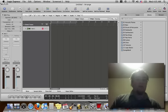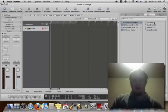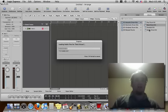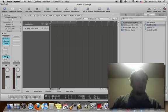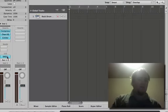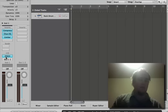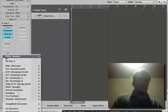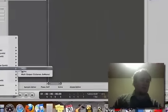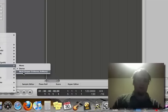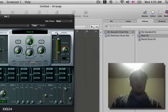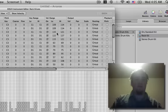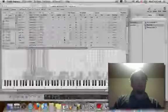So here we are in Logic. Say we open up an acoustic drum set, rock kit. It opens up as an EXS24 right here. So if you look down right here, it's an EXS24. The key is to go to EXS24 multi-output. And then you need to click edit.